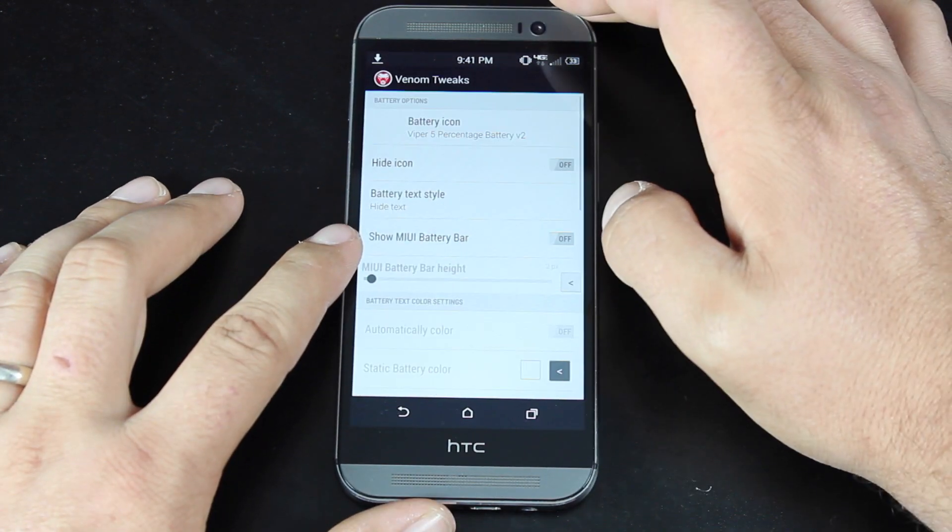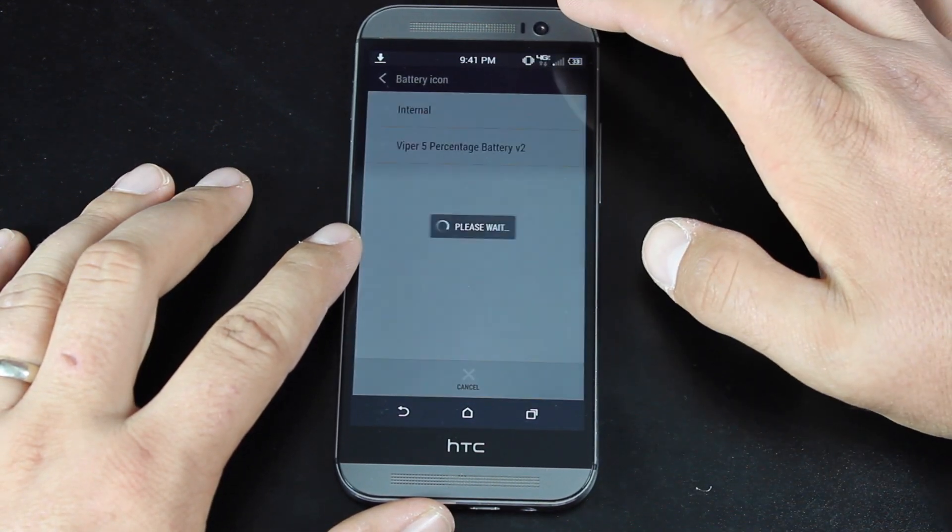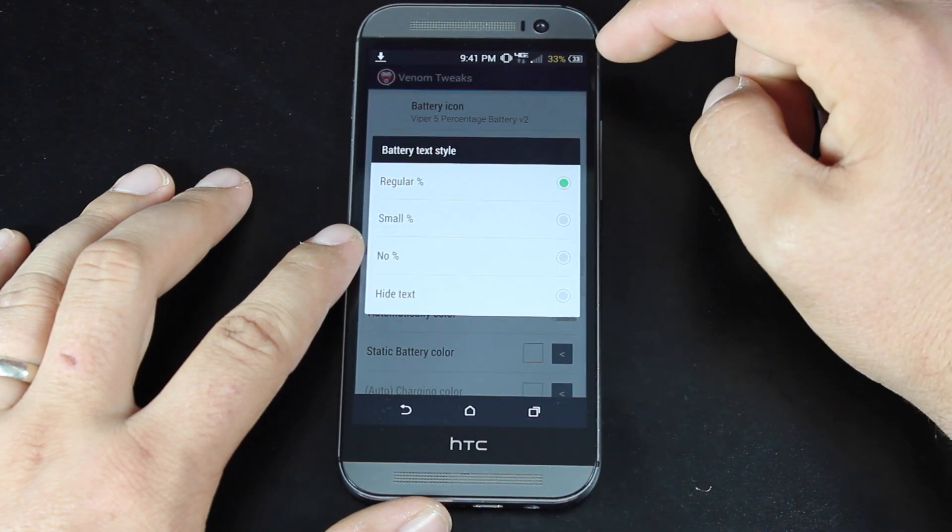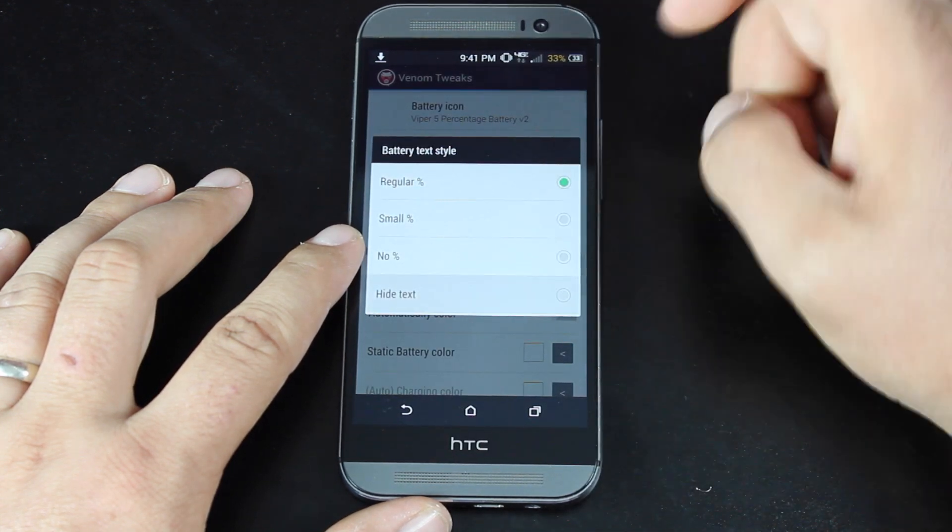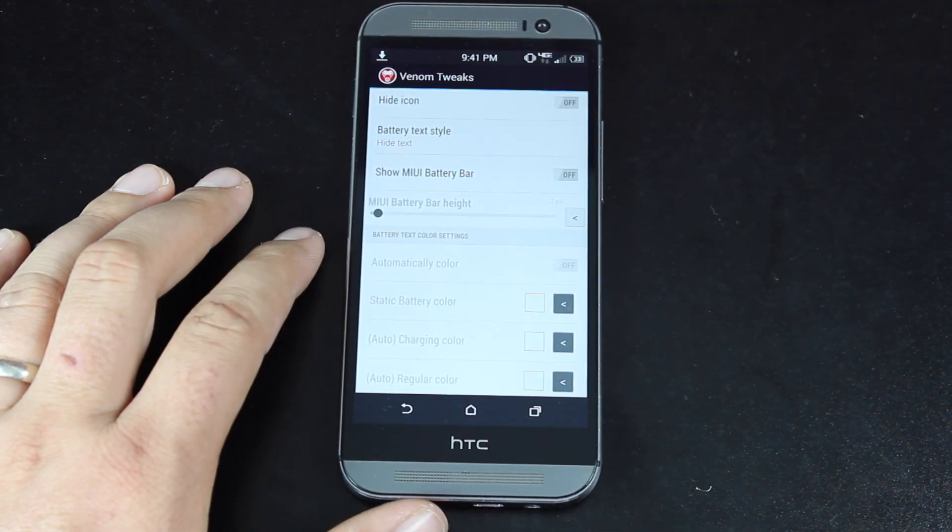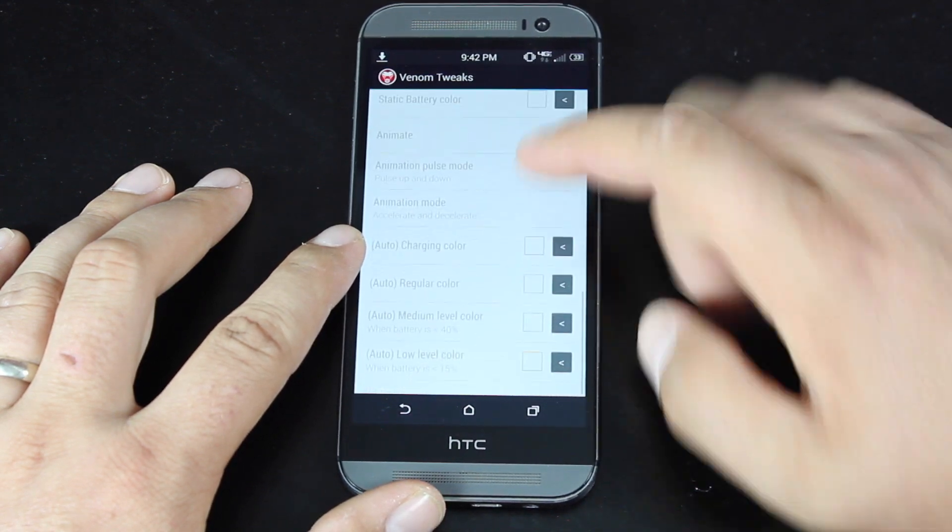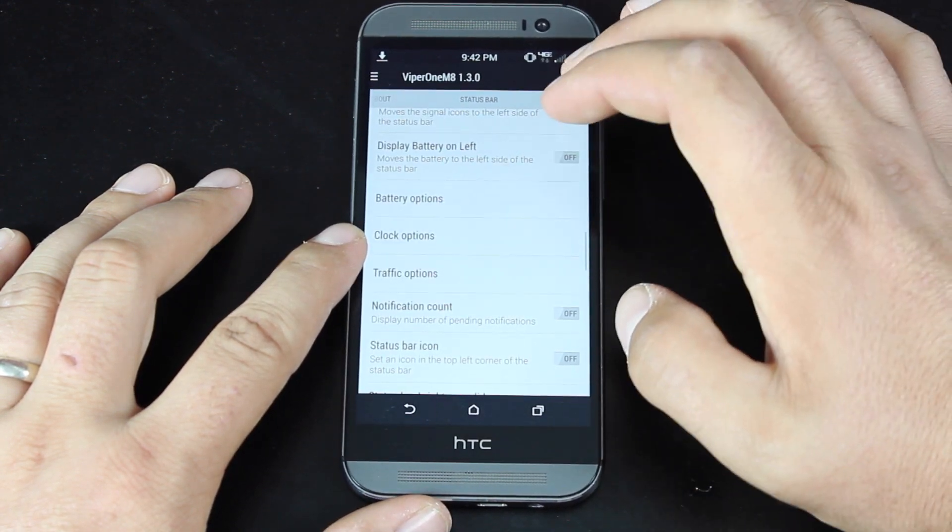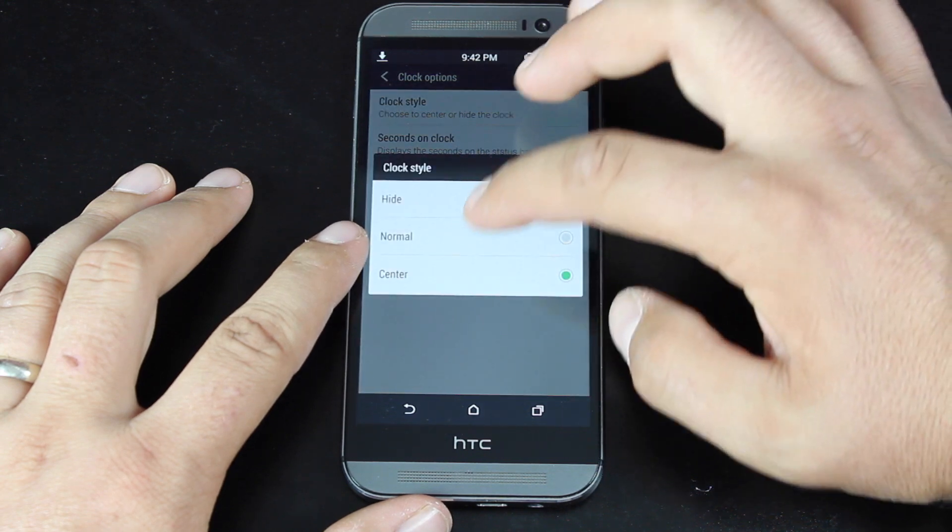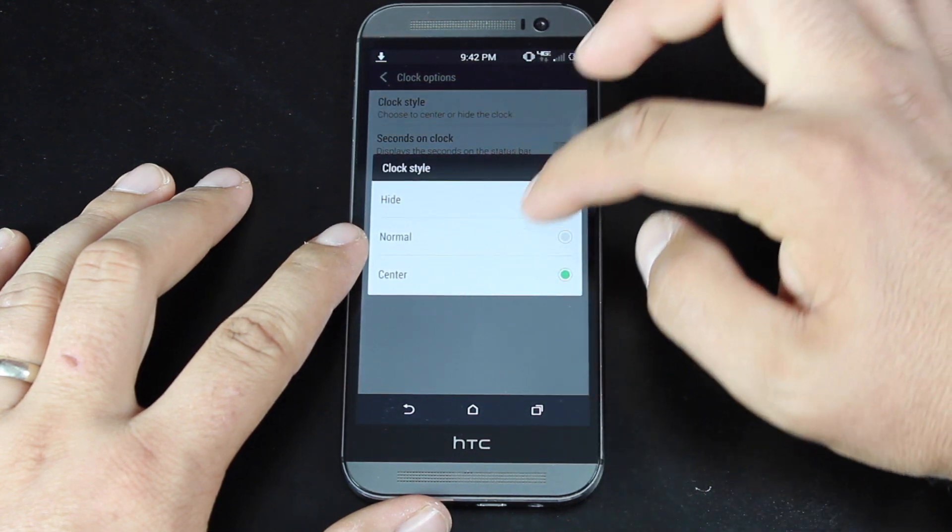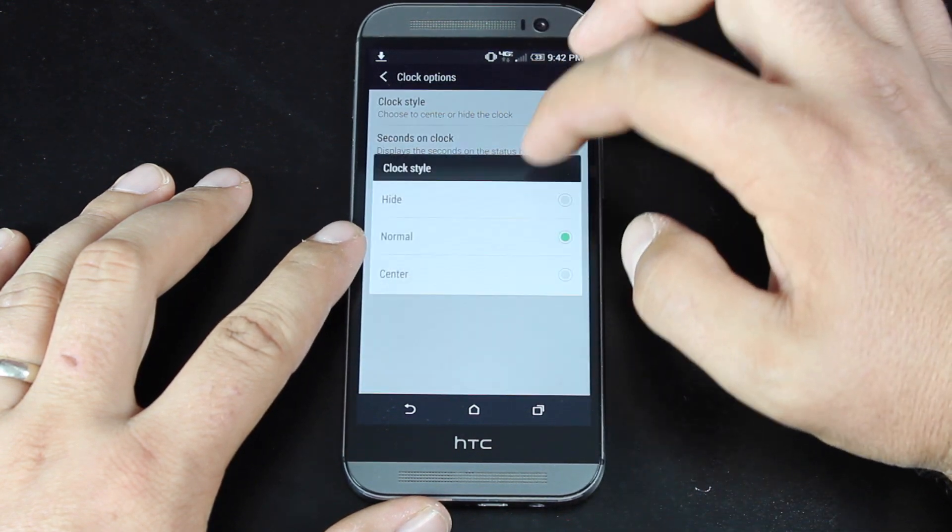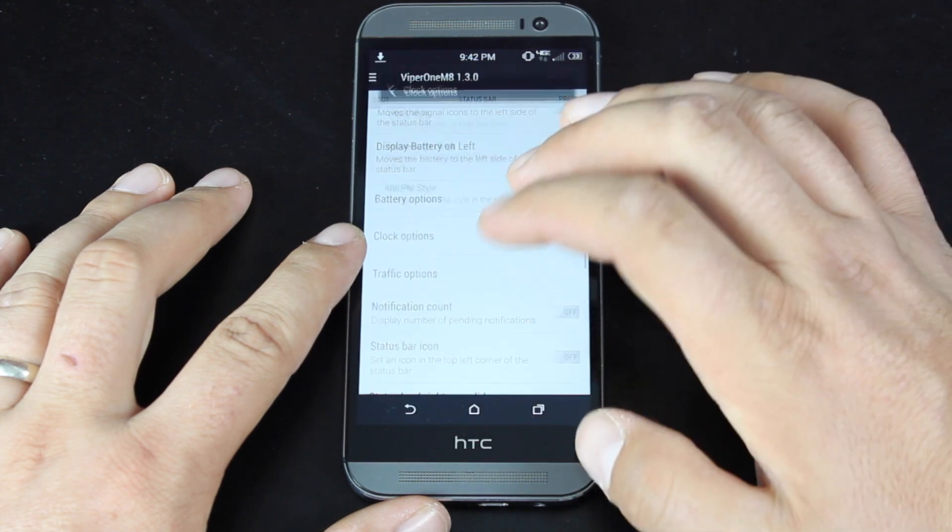If you go into battery options, you can choose your icon. Or if you have the battery icon enabled, you can choose to hide the text. You can choose to enable the MIUI battery bar. In the clock options, you can choose to center your clock or keep it over on the right side. I always like mine in the center.